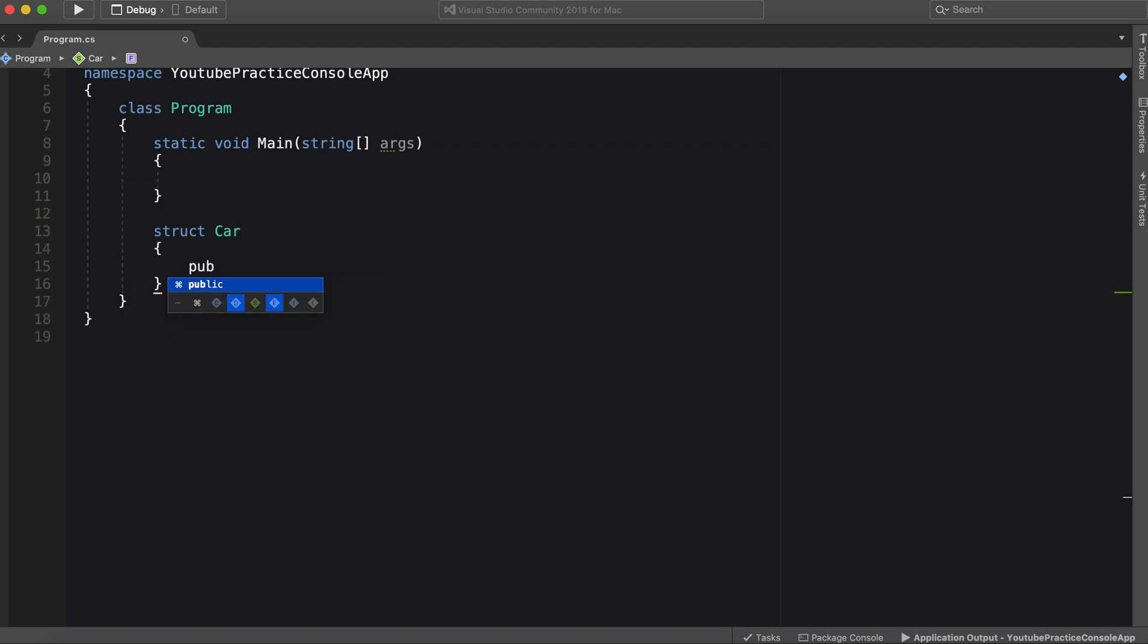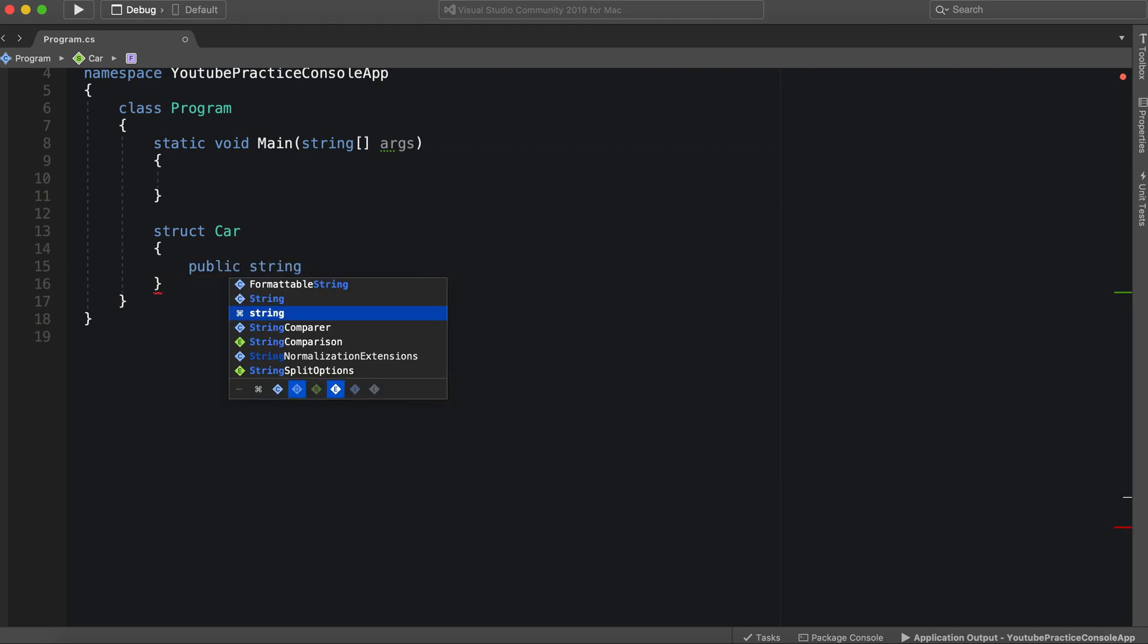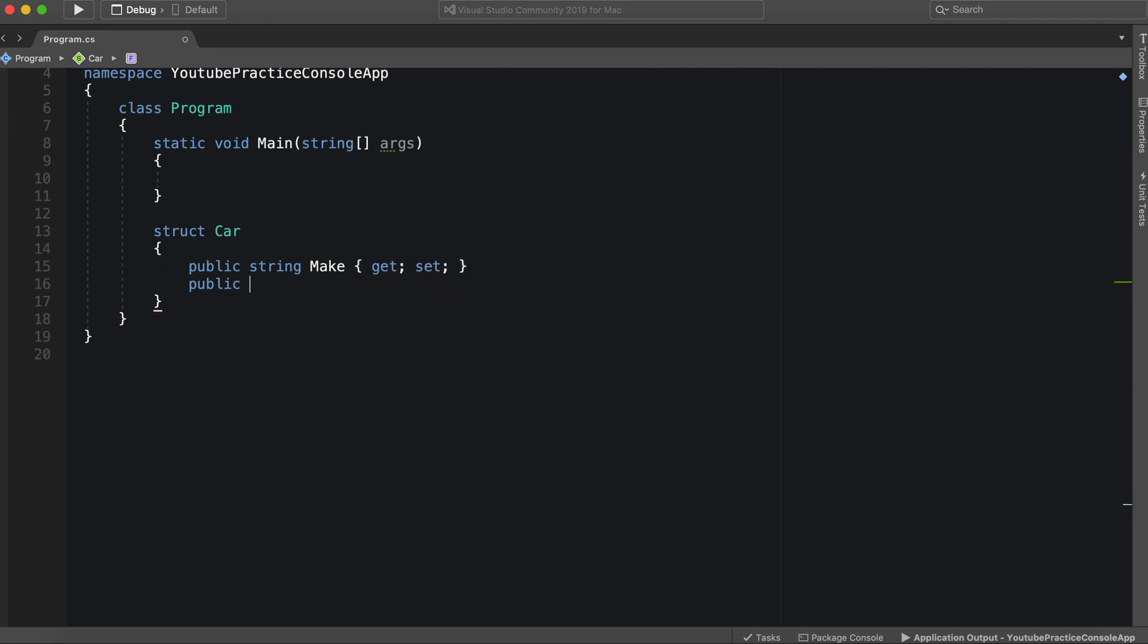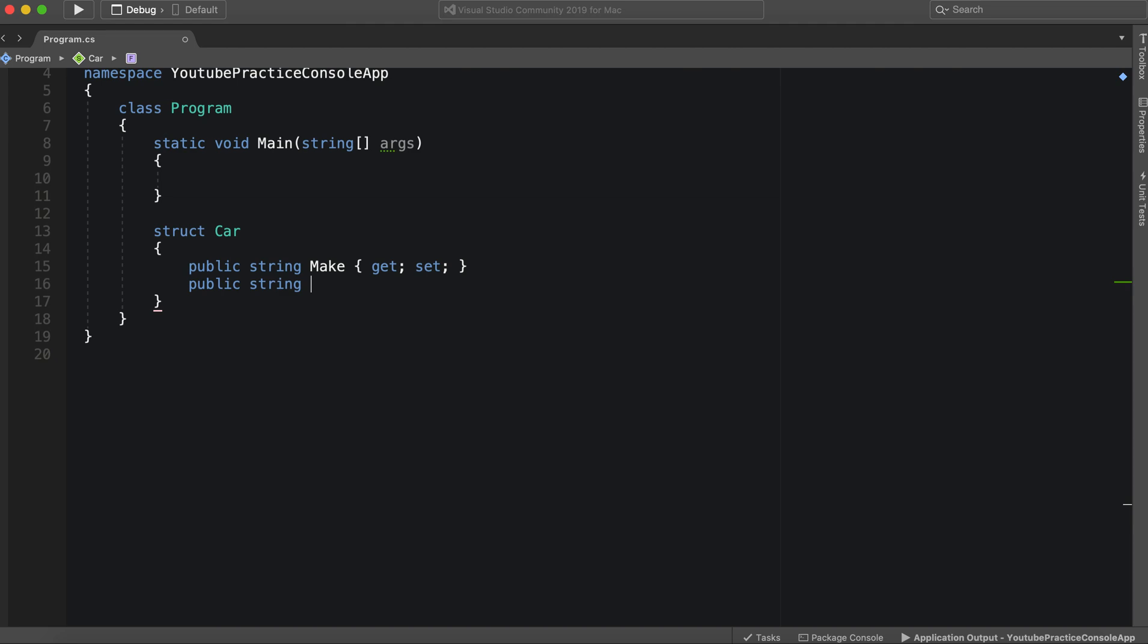For instance, if we have a struct called car, we can make some properties here called make and model. You'll notice that this looks exactly how we'd set up a class.